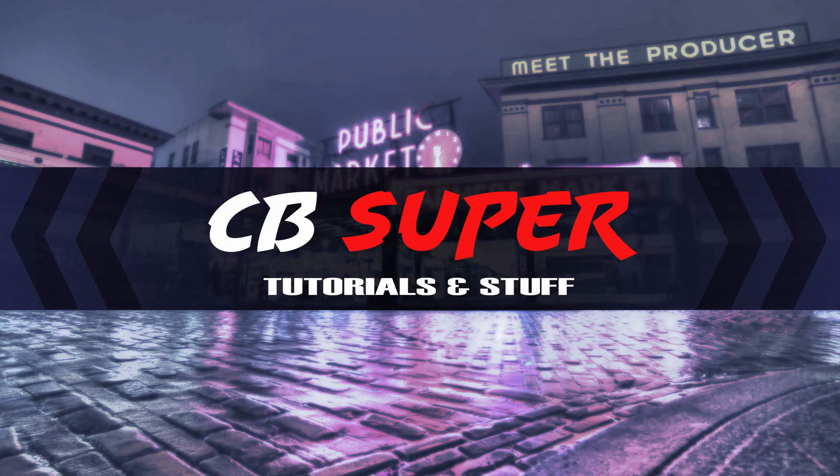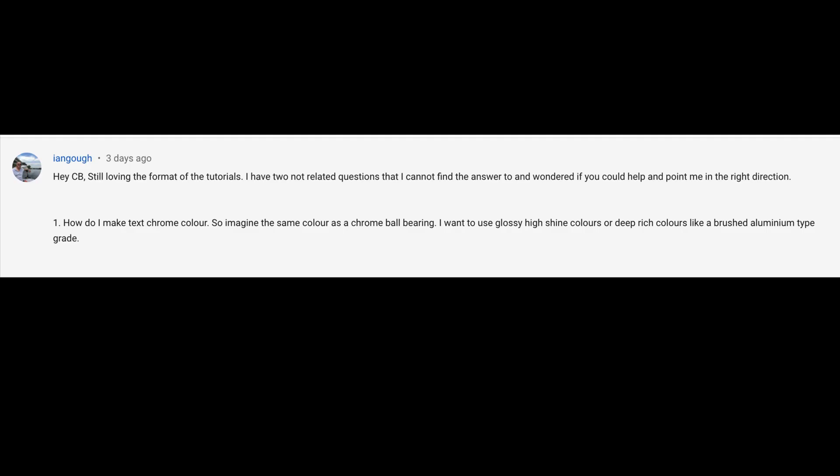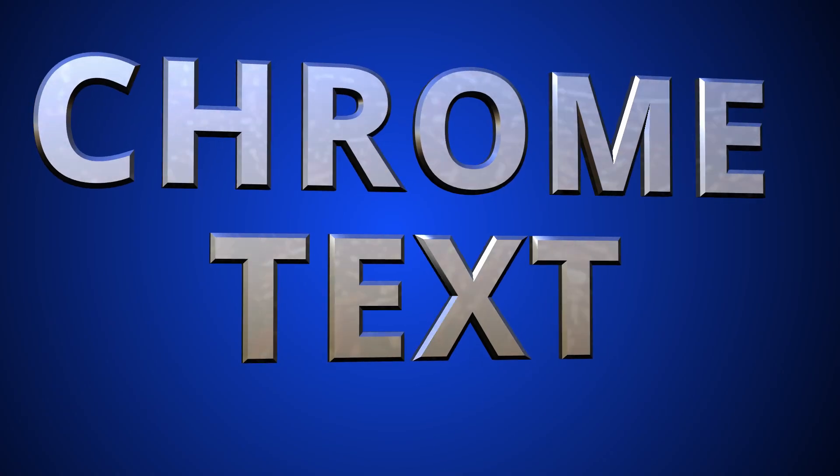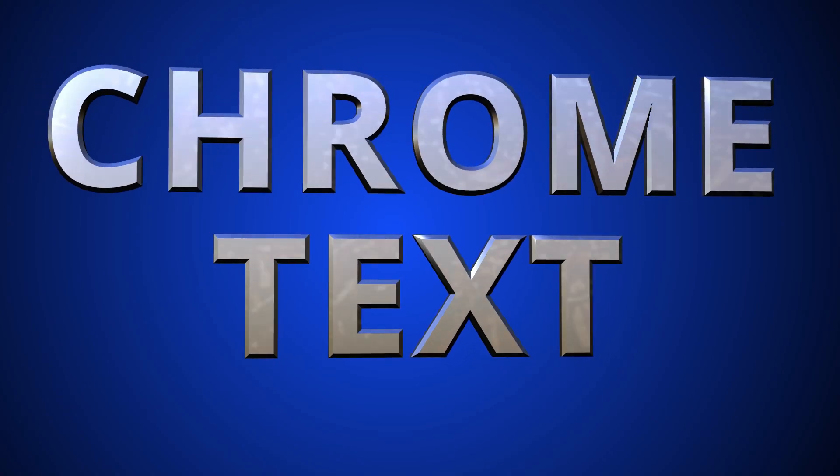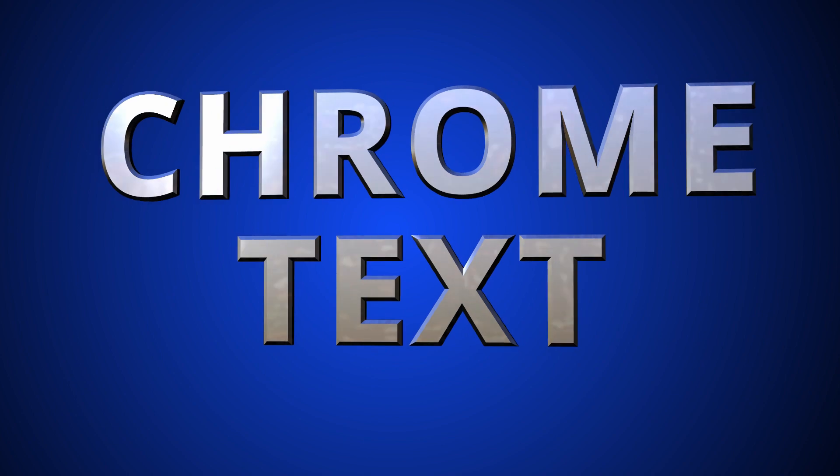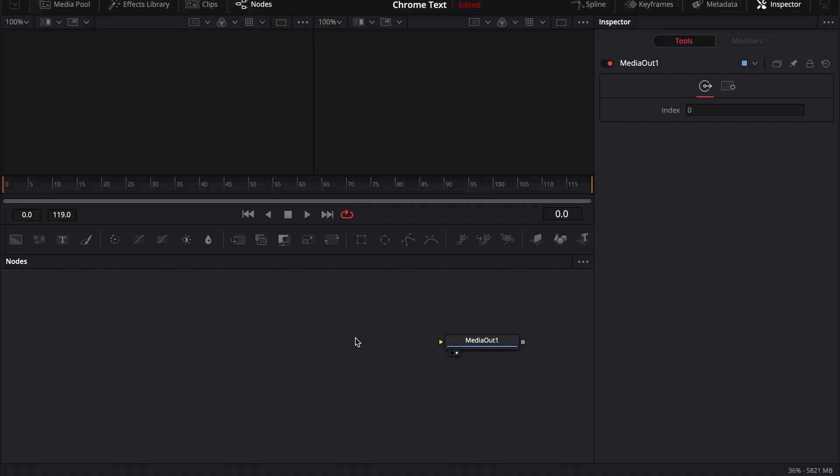Hey guys, CVSUPER. So Ian from the UK asks if we can make a chrome color for some text. And actually we can pretty easily inside of DaVinci Resolve. Let's go ahead and jump in.